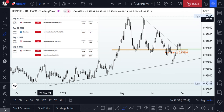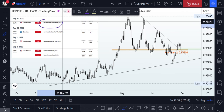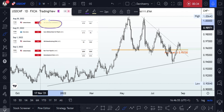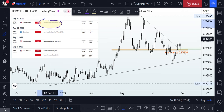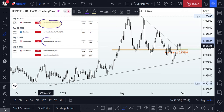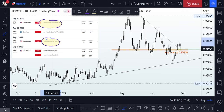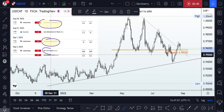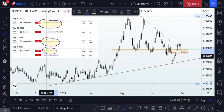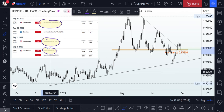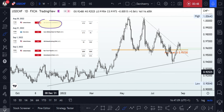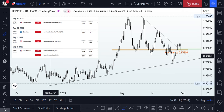We have the CB Consumer Confidence, which is coming up on the 30th of August, and we have the ISM Manufacturing PMI and the Non-Farm Payroll, which is coming up on Friday. So, with this information in hand, let's zoom into the chart and see what is happening from a technical standpoint.